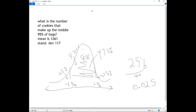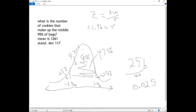We know the formula to convert a z-score to a number is z equals x minus the mean over the standard deviation. We know the z-score is 1.96, and we'll do it twice because we need to know the upper and the lower — positive and negative. The x is what we're looking for. They gave us the mean of 1,261, and sigma is our standard deviation.